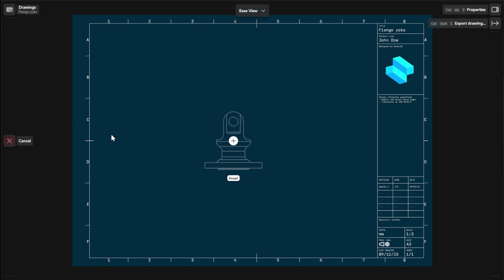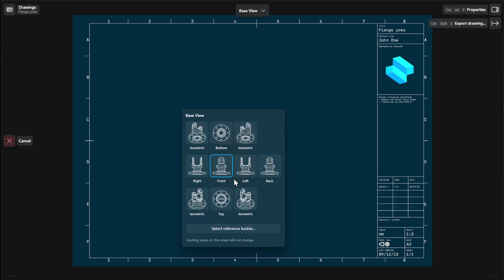When you add a new base view, you can choose from a variety of 2D and isometric views. Simply select the orientation label to choose a different orientation.